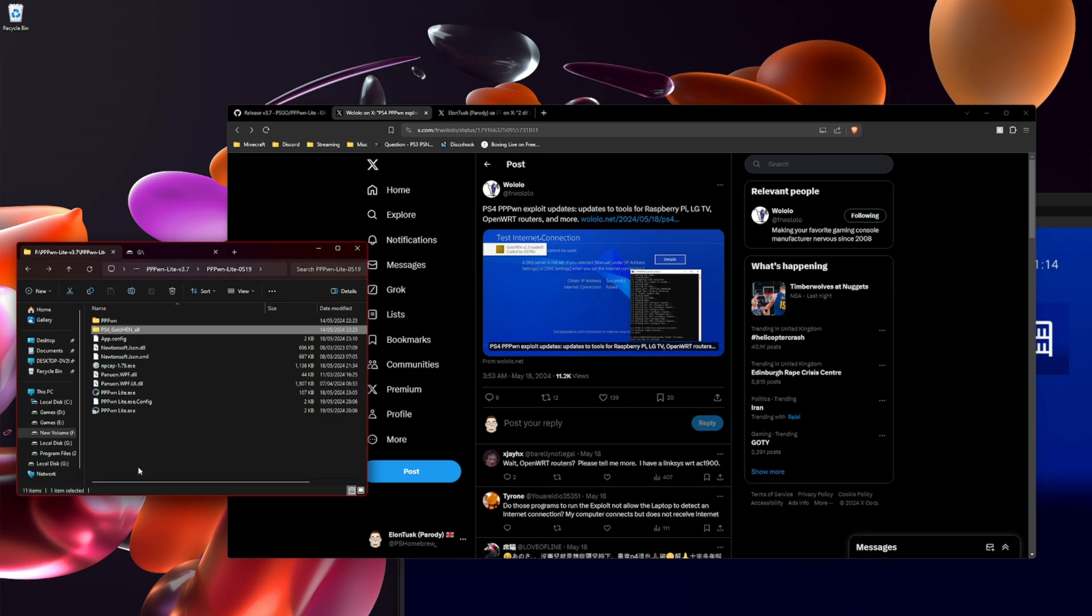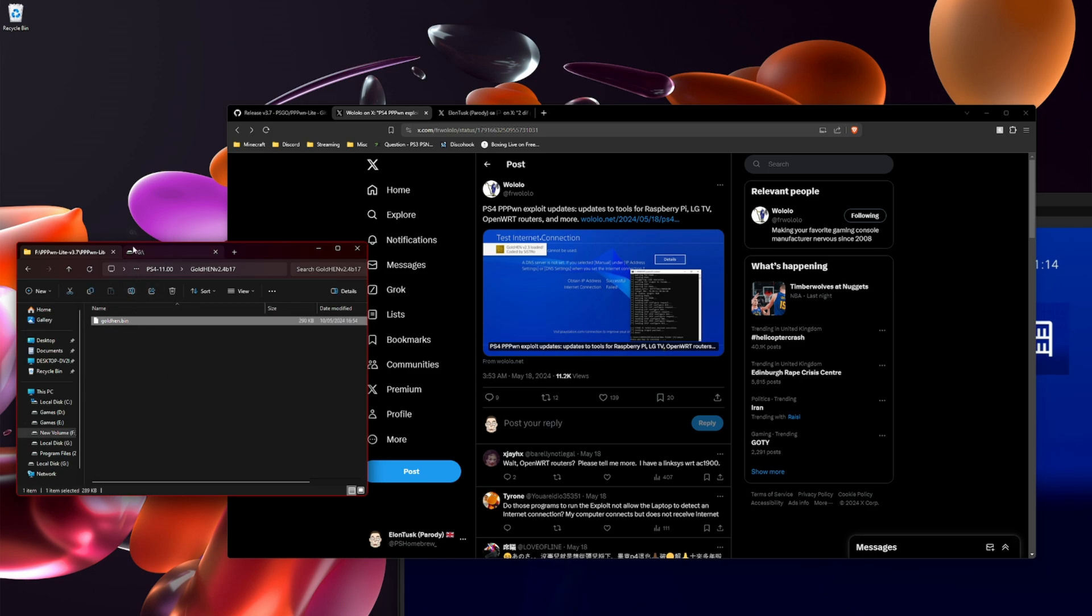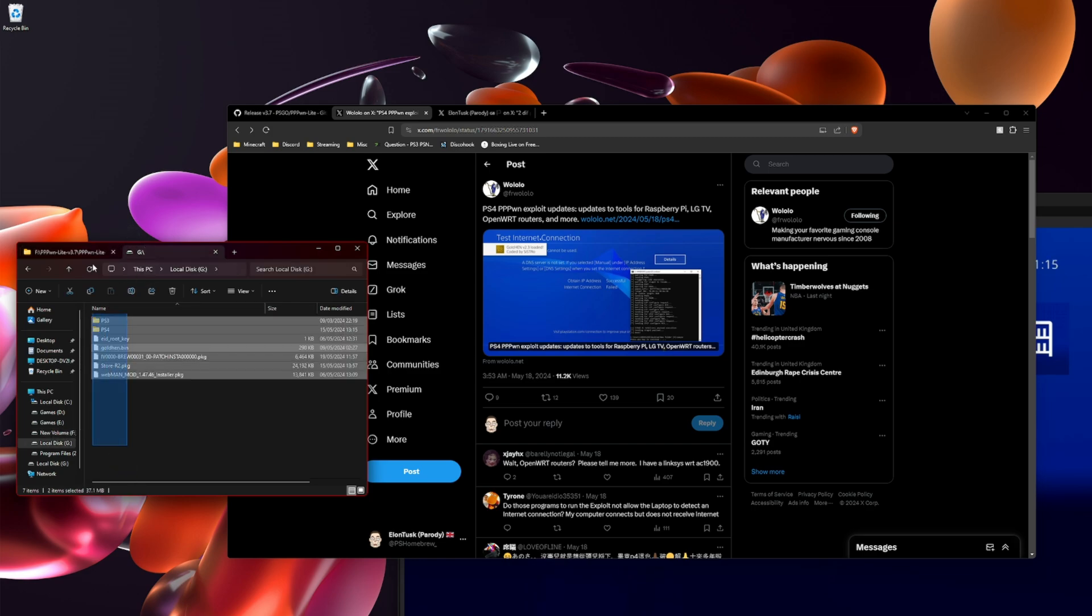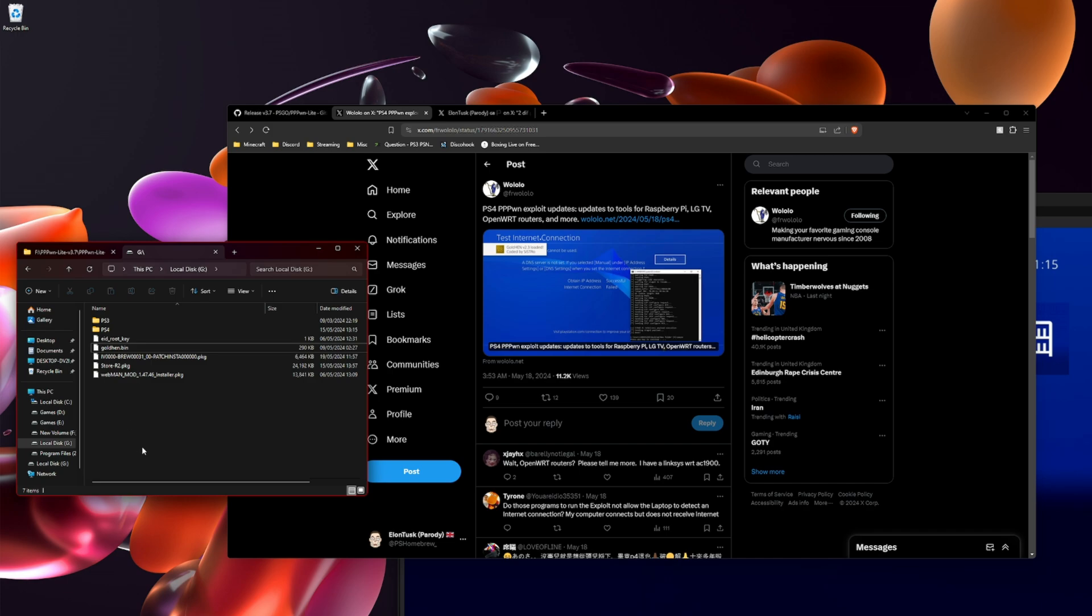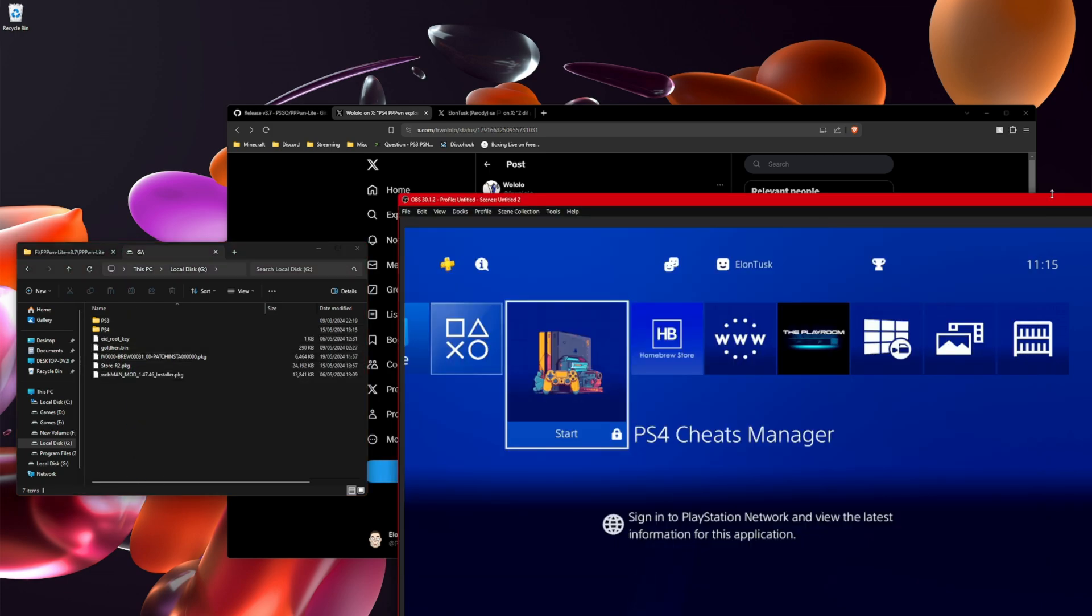What you want to do is get goldhen. I've already pulled it in the folder here, copy it and then paste it into a USB. Yeah, I know, it's annoying. You only have to do it once and that's it. Now that you put your USB into the PS4, you want to follow these steps.